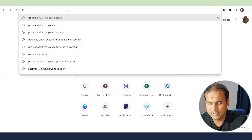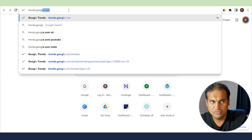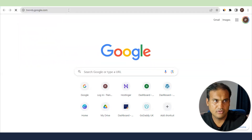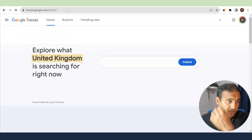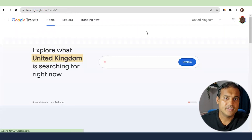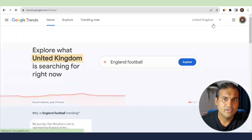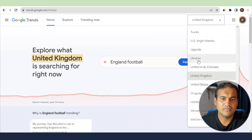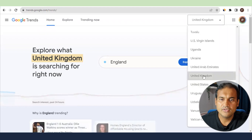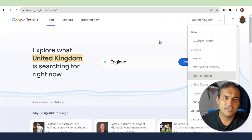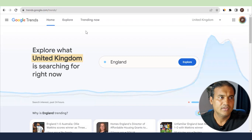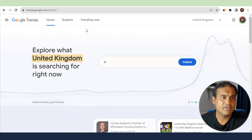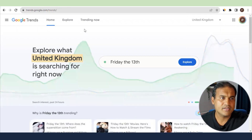Just type it in and you will see trends.google.com is open. You can see my country is UK. You can choose the country as you like, whichever country you are in — UK, US — you want to find any trending topic, you will find it. Now let's deep dive into it step by step.